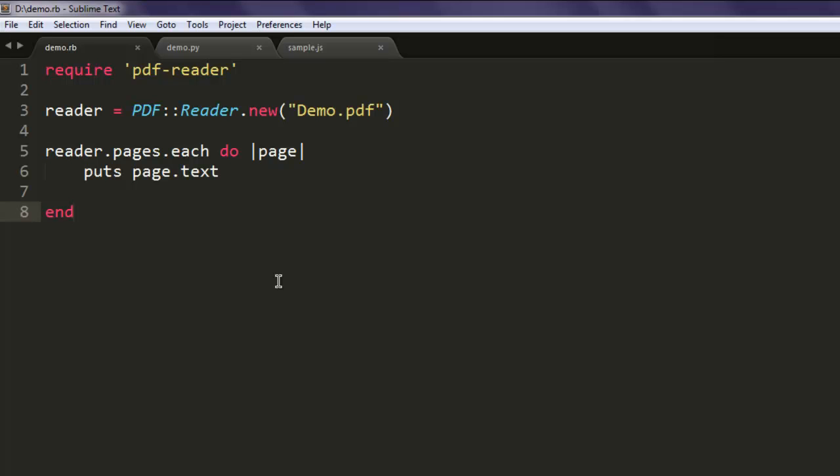So this is the code for reading PDF files using pdf-reader gem in Ruby.